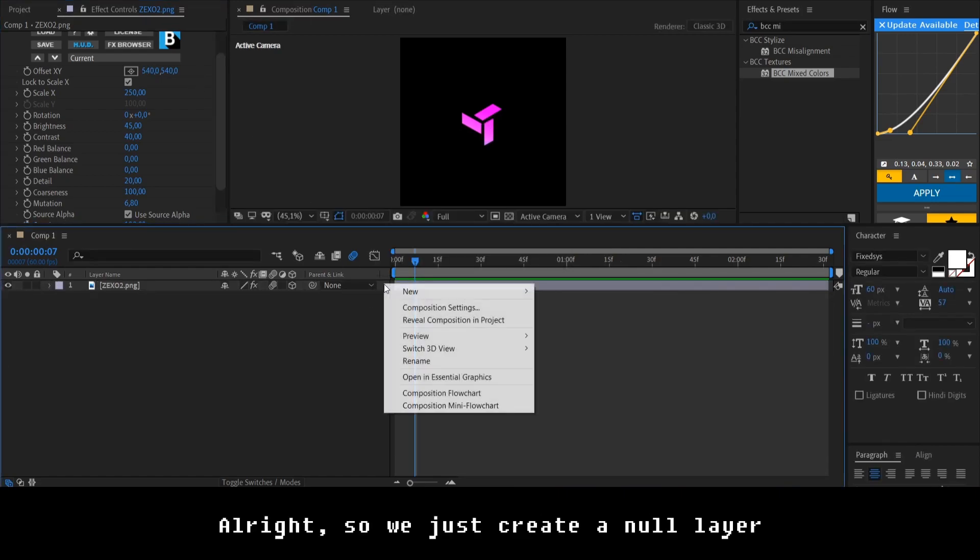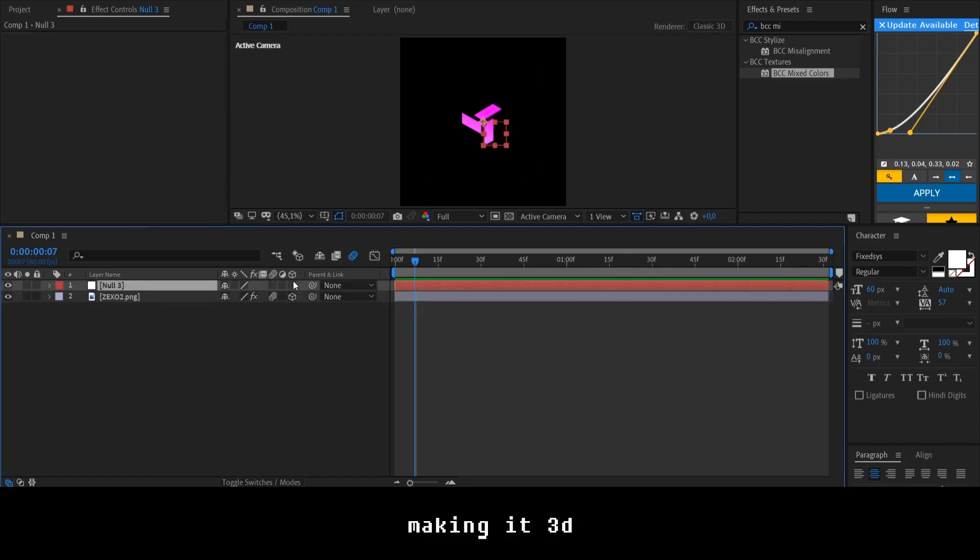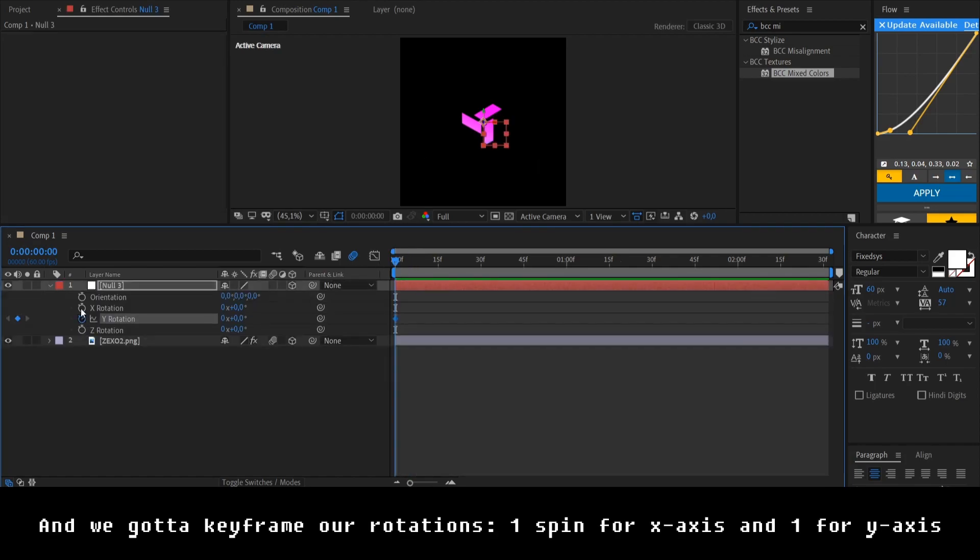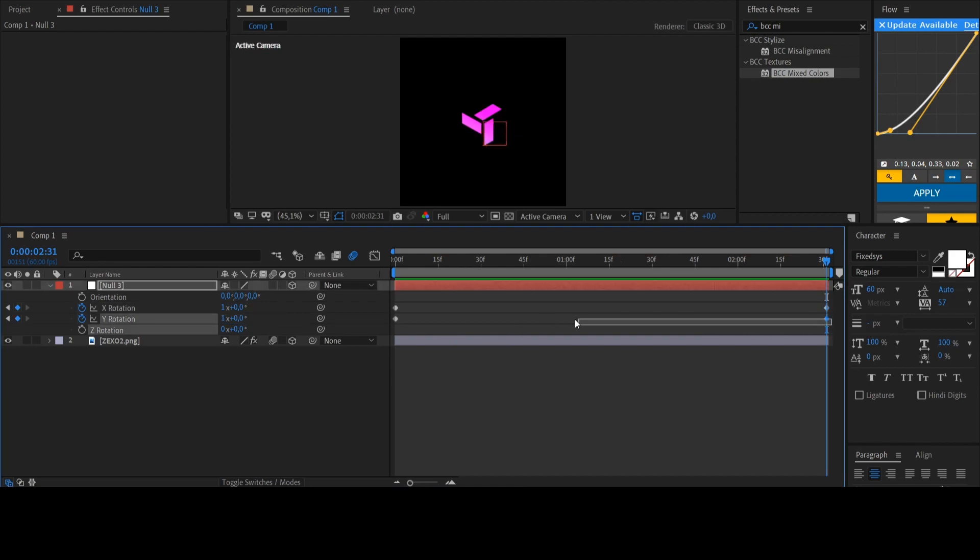Alright, so we just create new layer here, making it 3D. Okay. And we got a keyframe of rotations. Just making one spin by X axis and Y axis.